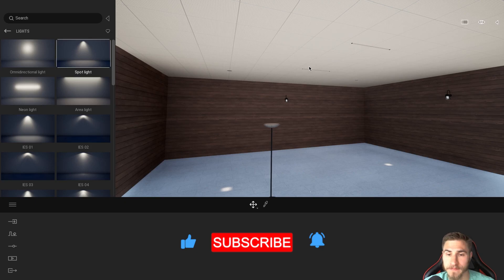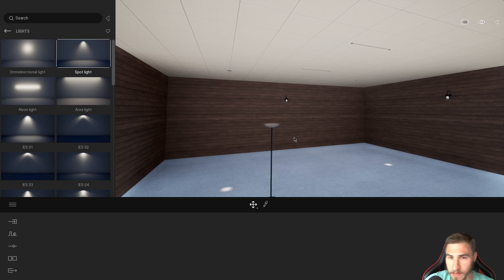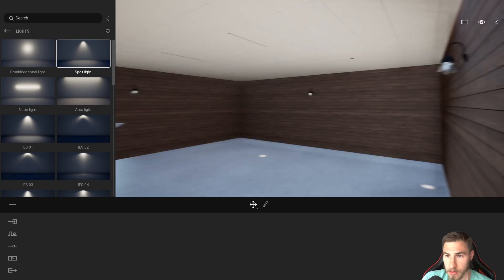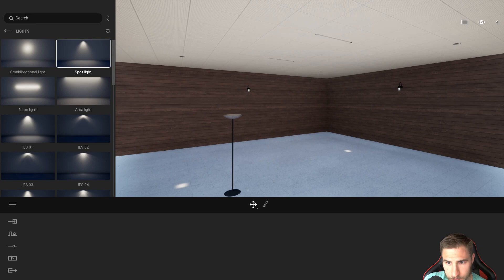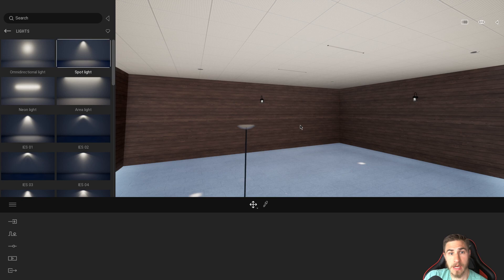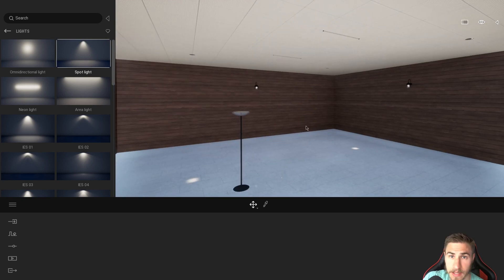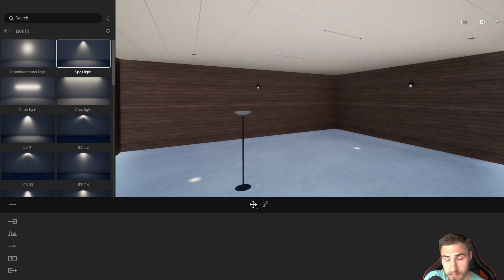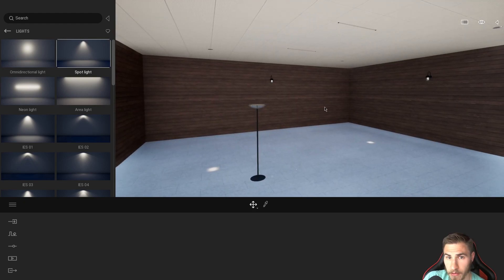We're back in this dark room — or light room, however you want to call it — and we're looking at all these different types of lights. We want to make sure we add light sources to these lights because right now these lights aren't on.